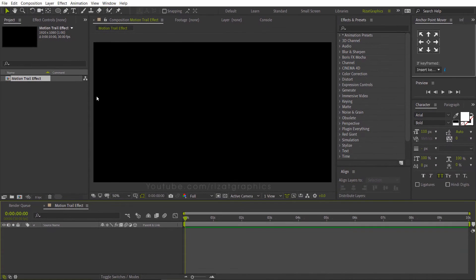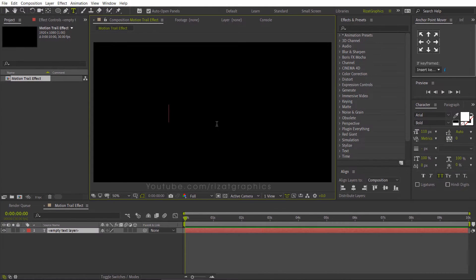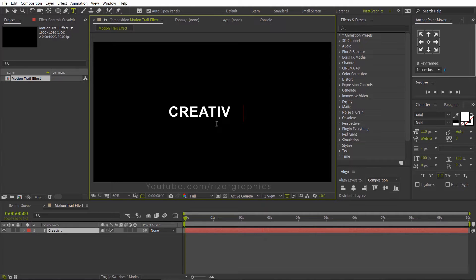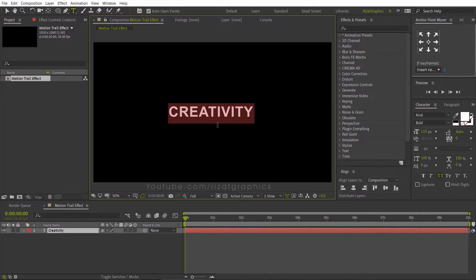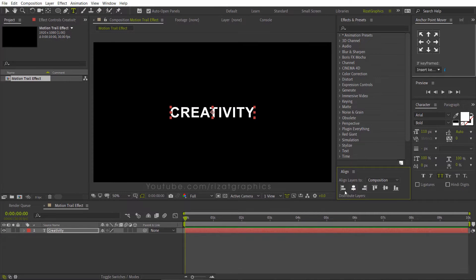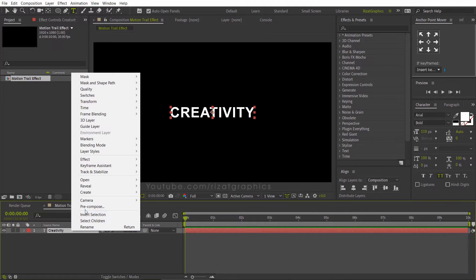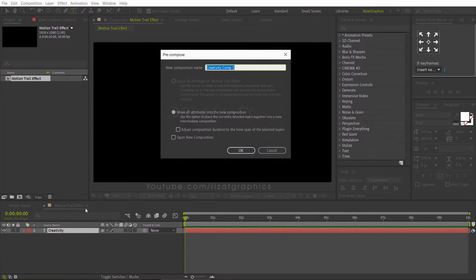Go to the toolbar and select the type tool. Click anywhere on the screen, then type your text. Align your text to the center. Right click on the text layer, then choose Precompose.